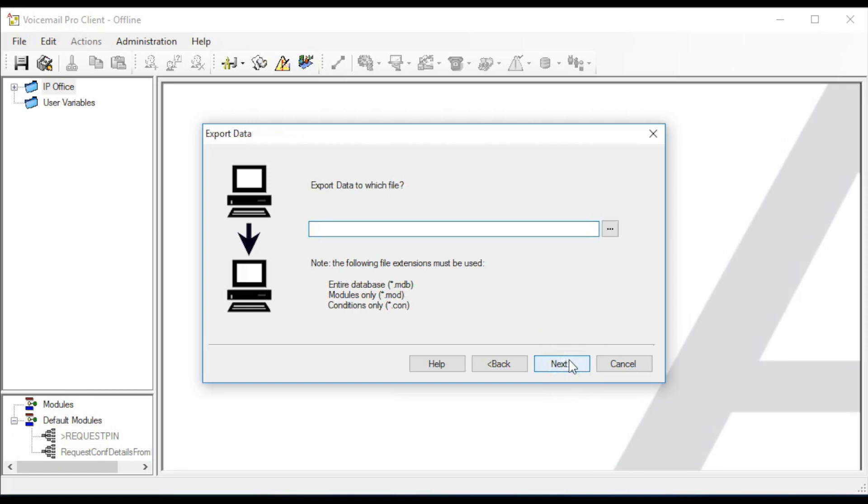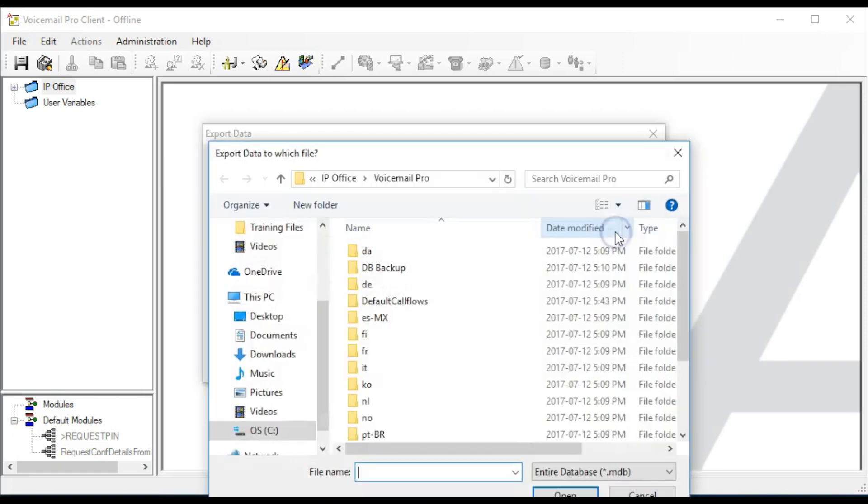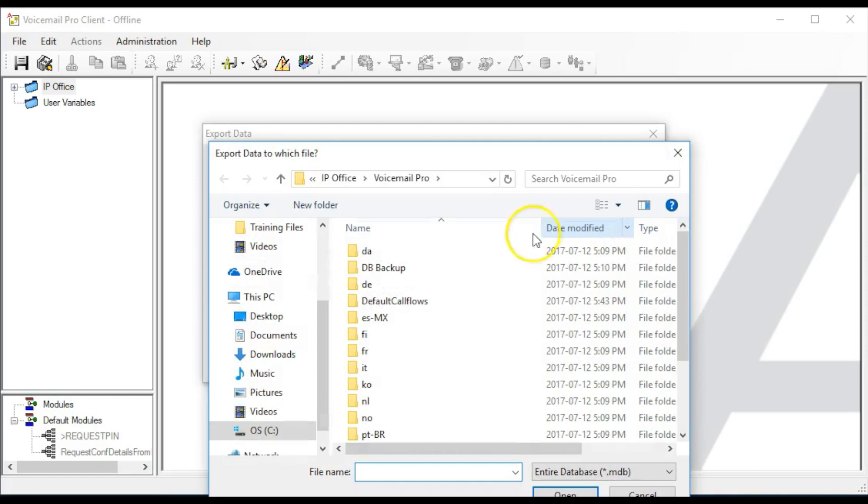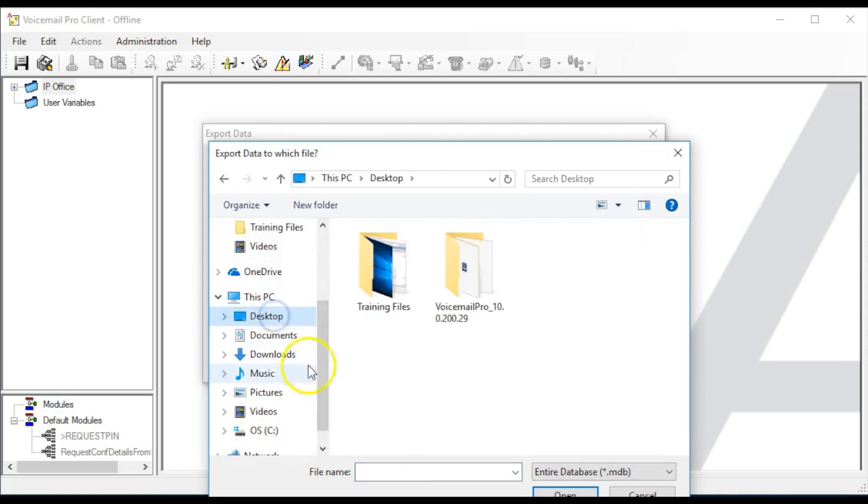The system will now prompt you to select the location for the file. Click on the triple dots on the right and select the appropriate name and destination for the file.